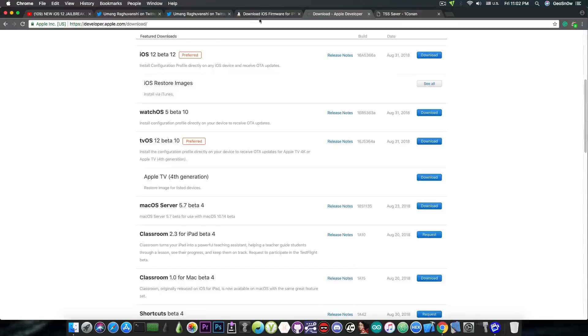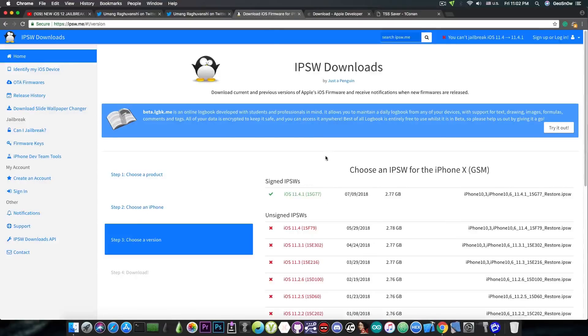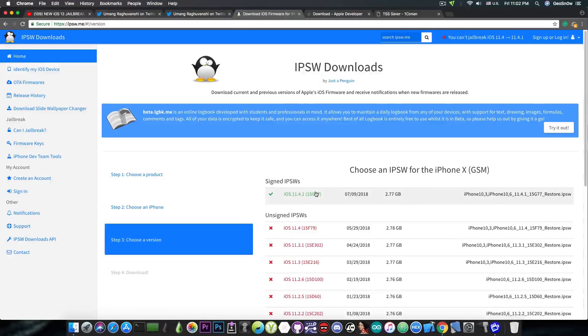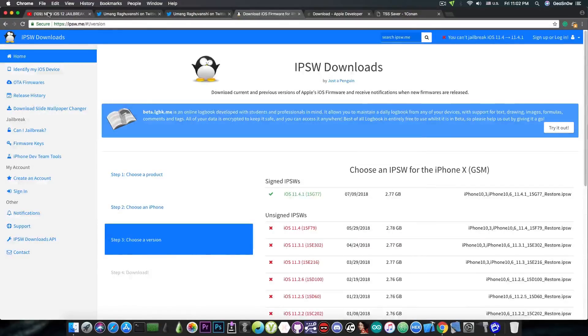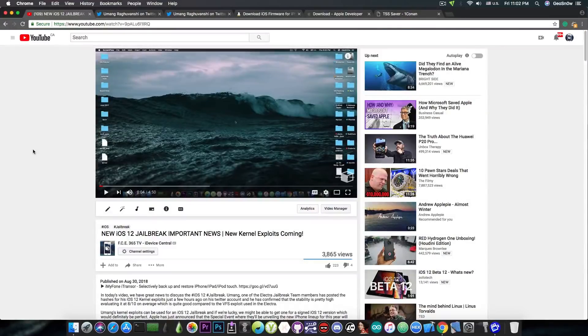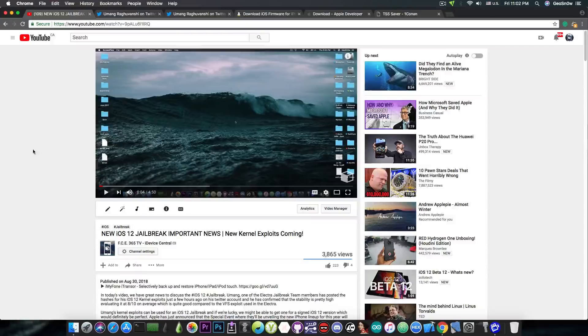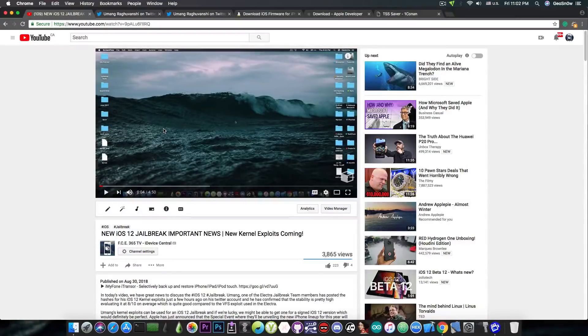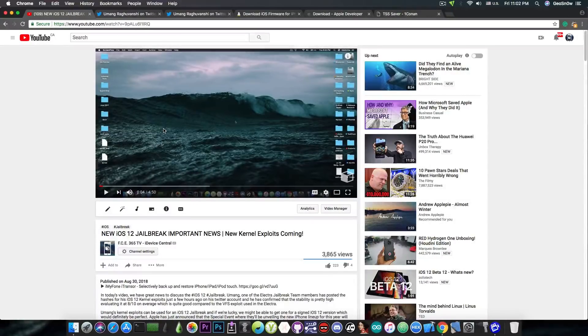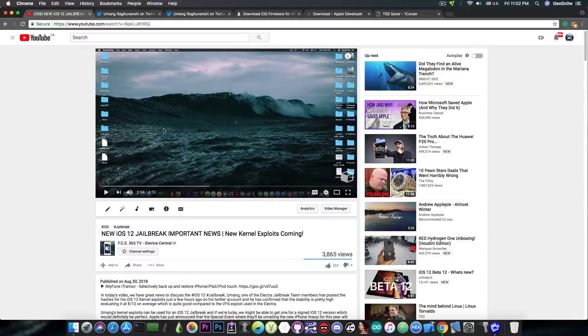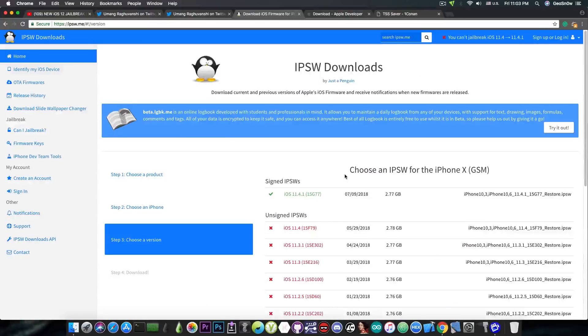Anyways, yes, if you want to update from iOS 11.4.1 or iOS 11.4 to iOS 12, you can definitely do so. If you want to learn more about the exploit and the possible jailbreak in the future, you can go ahead and watch this video, will be linked in the description down below. This video should explain pretty well the entire thing with the exploit and what it can do.